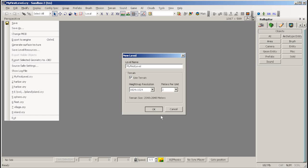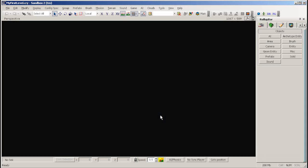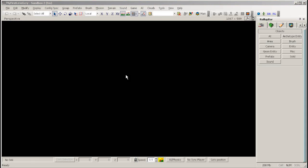When you've done this, the editor will create a new folder named after your map in the levels directory of your game. Your new map will be completely empty, so let's fill it up.